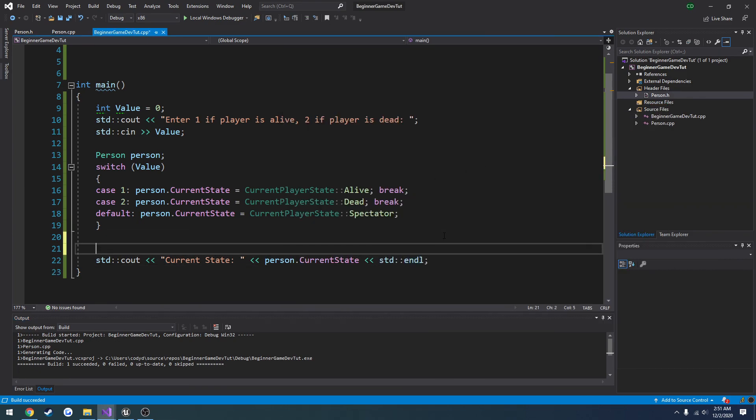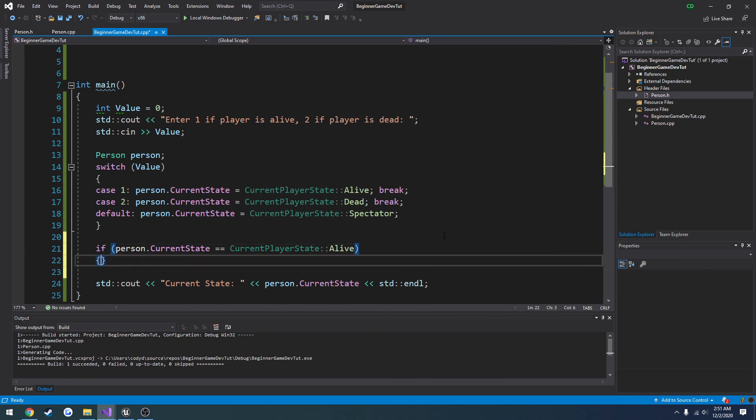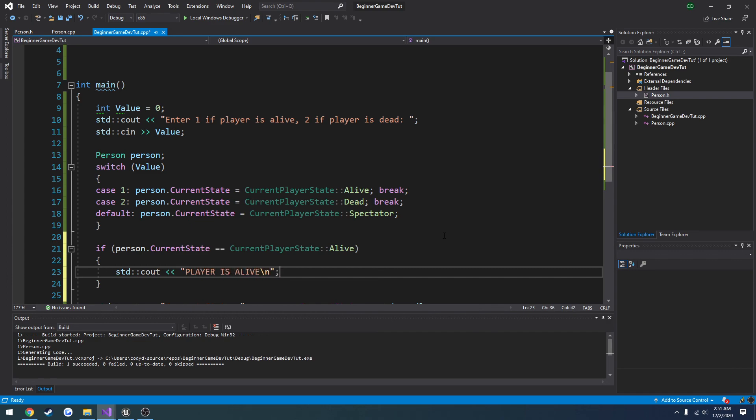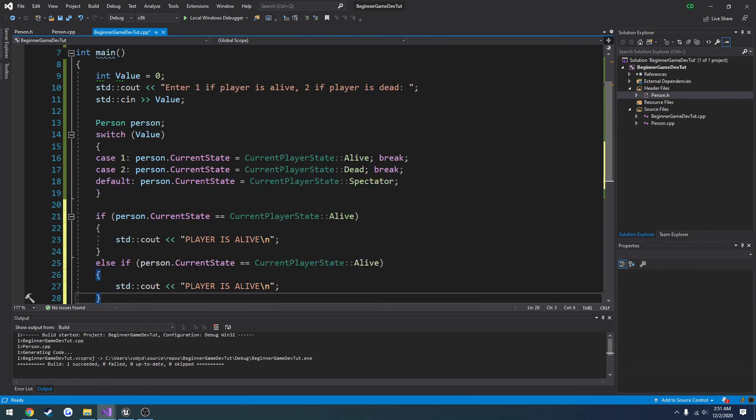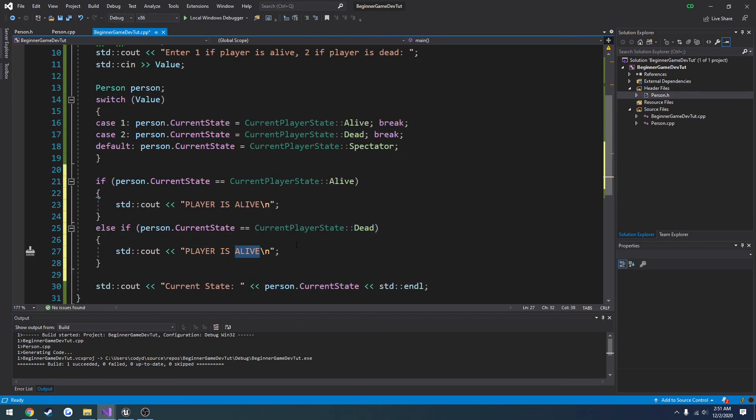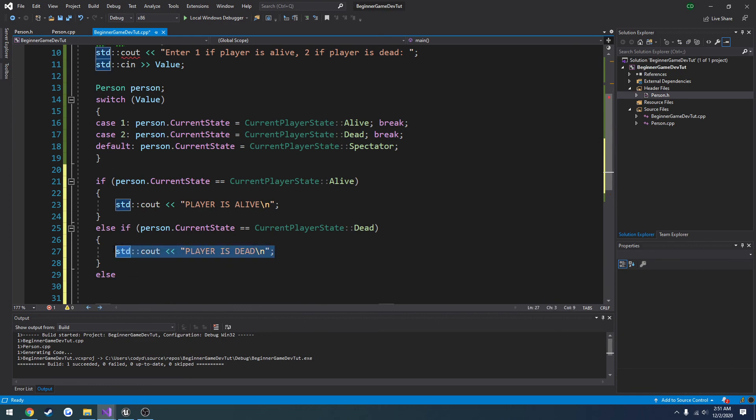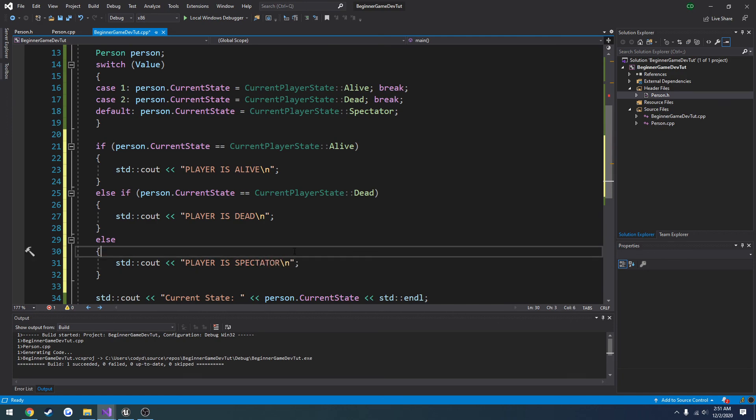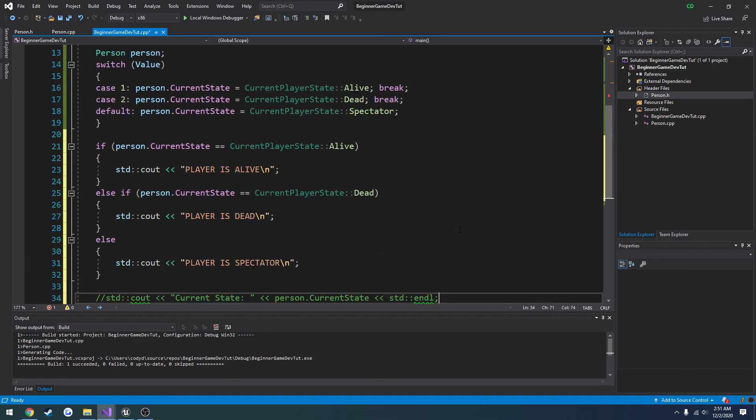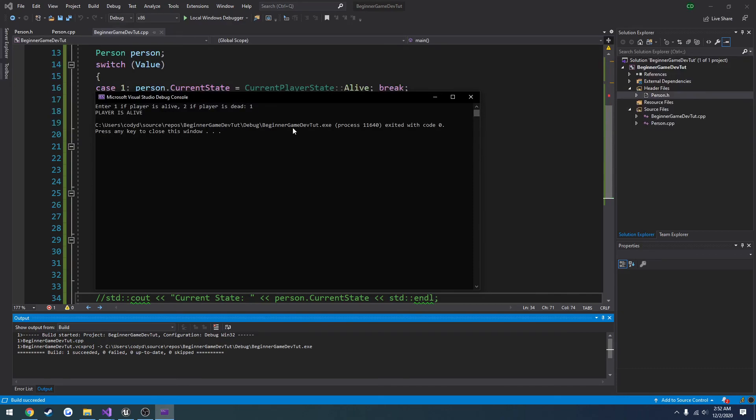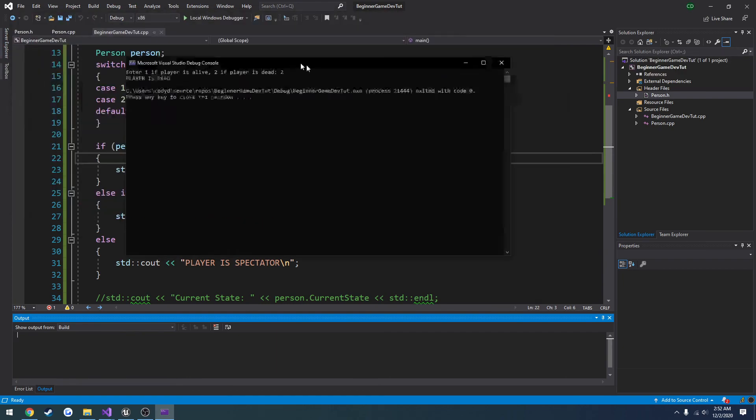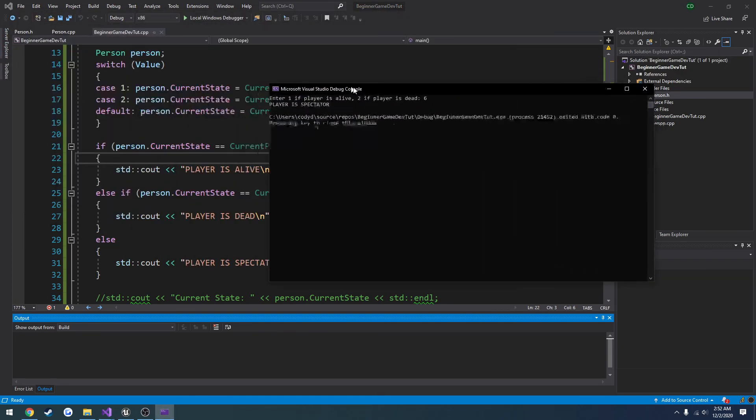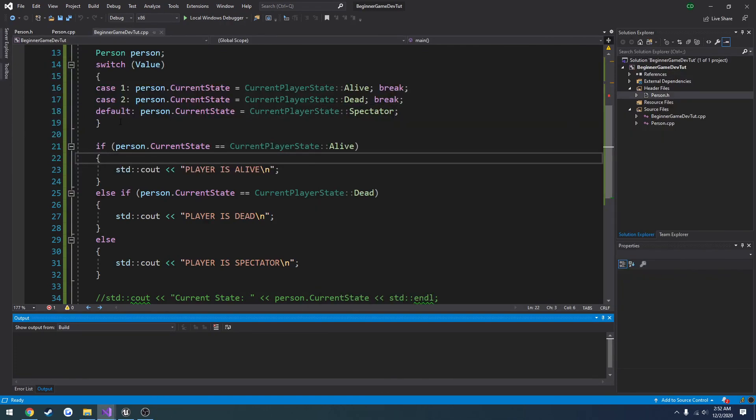But we can do comparisons and stuff like that to better show what I mean. So if person dot current state equals current player state alive, write out to the console player is alive. Else if current player state equals dead, player is dead. Else, player is spectator. And I'm going to comment out the current state print. So now we should see what it actually is.